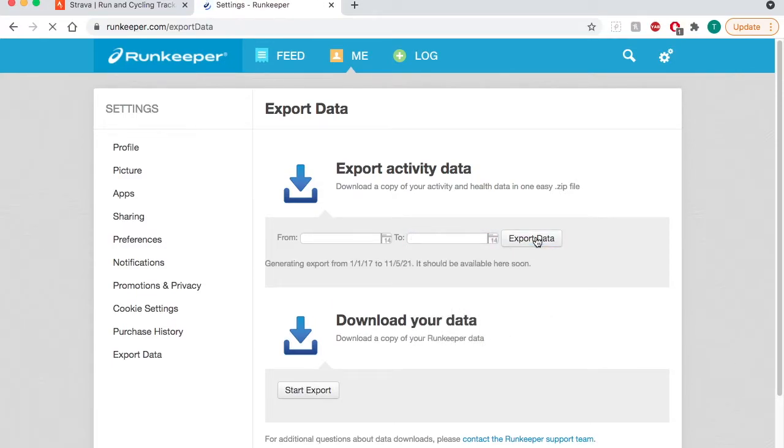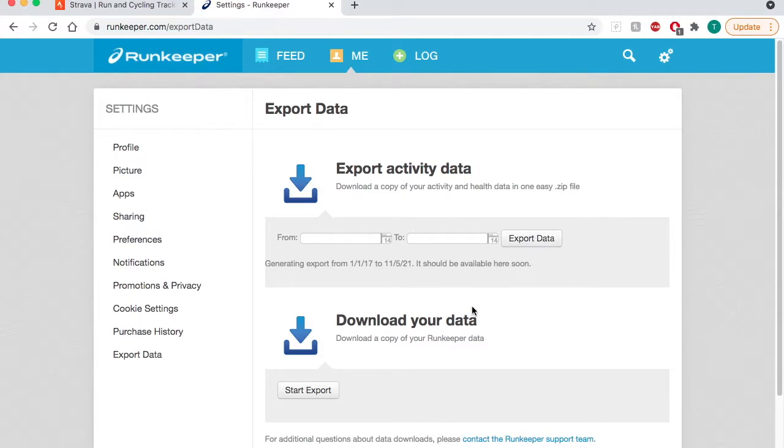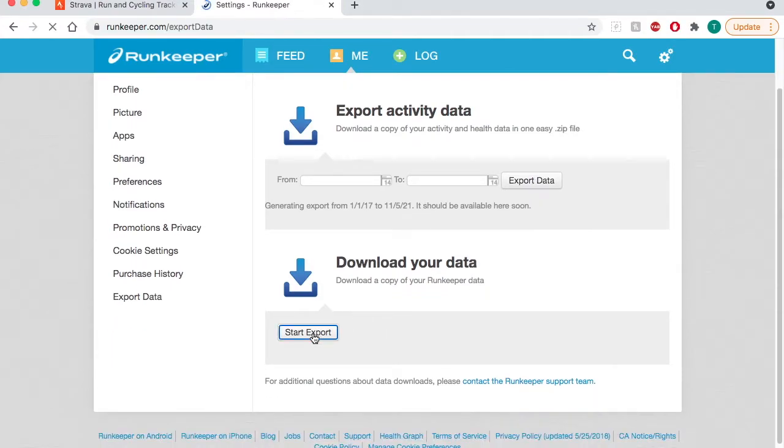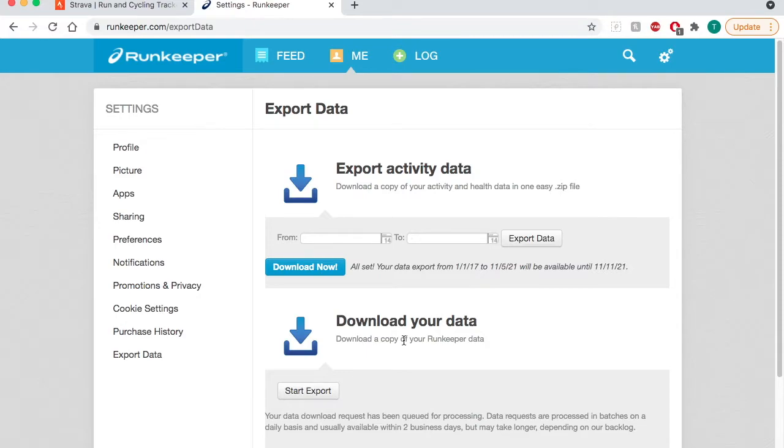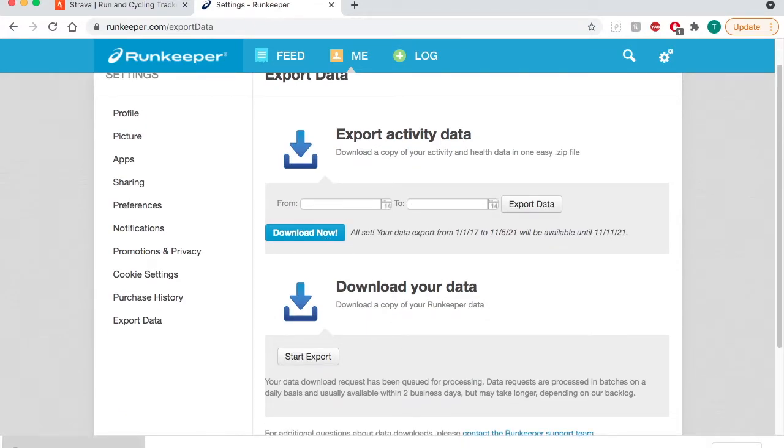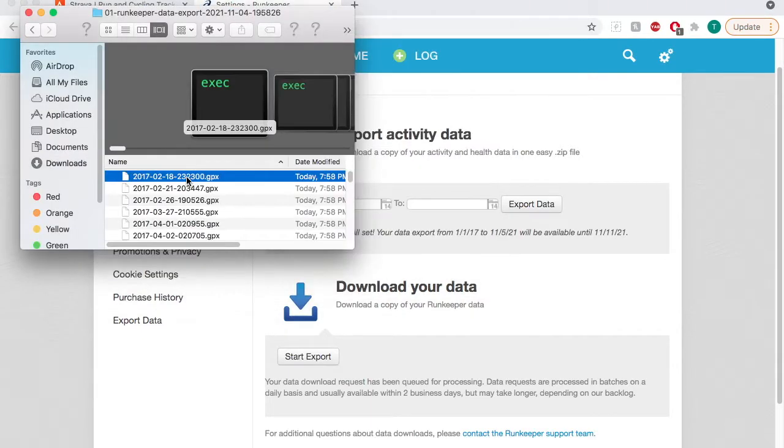Here at the bottom I can choose start export and the download now button should pop up right here, this blue one. I'll choose that and click it. Your download should open up.